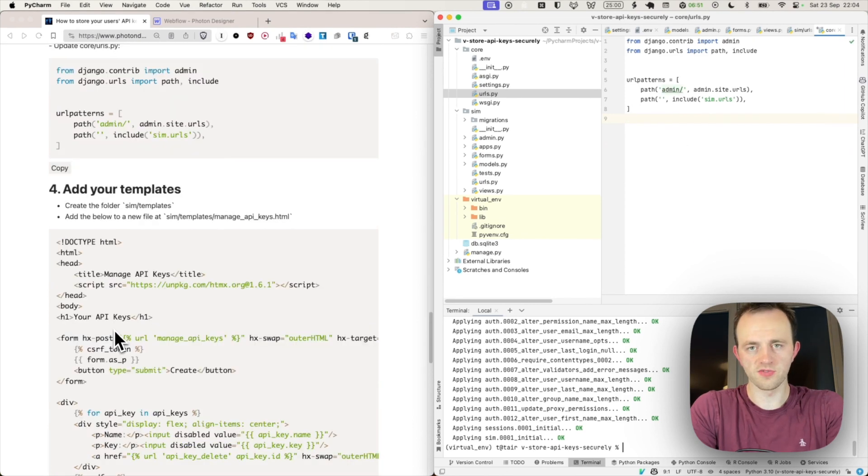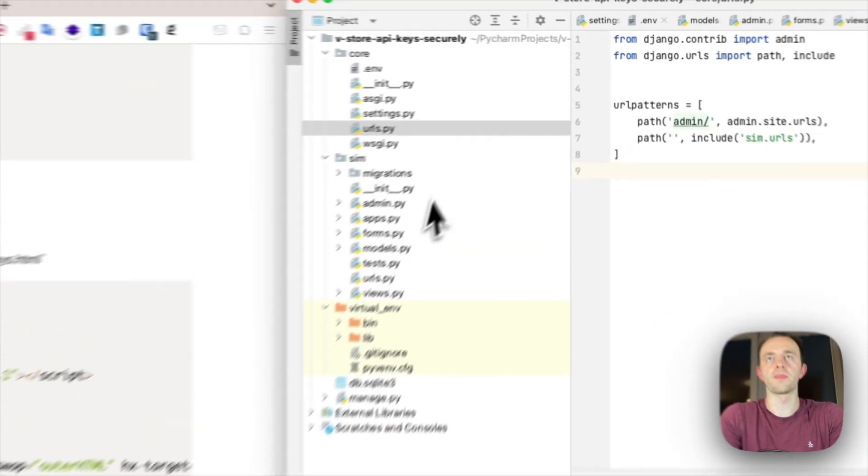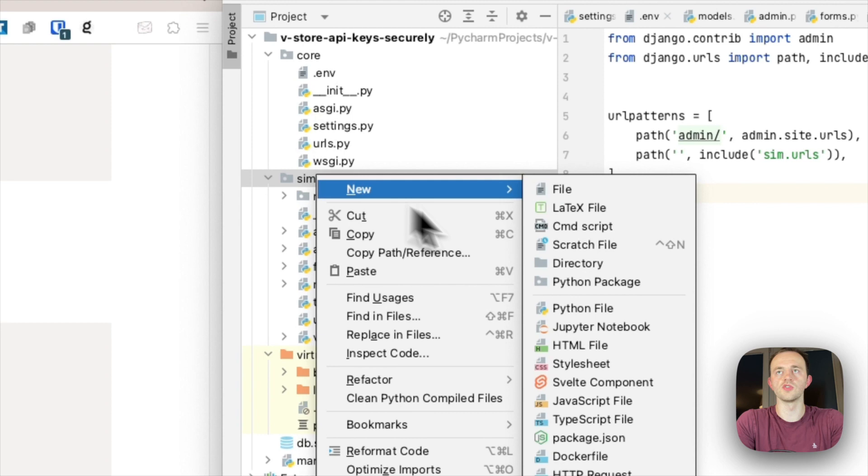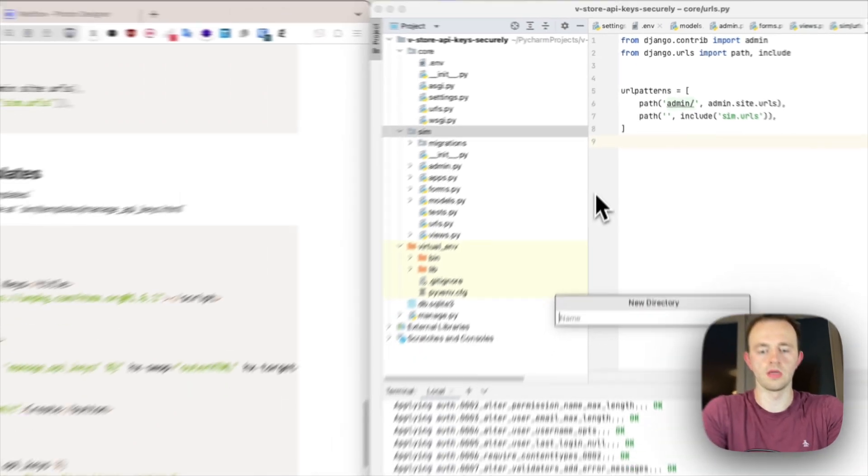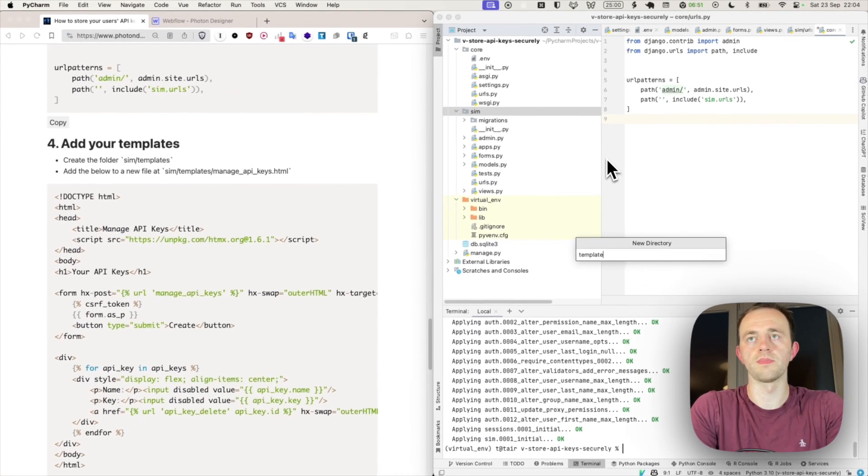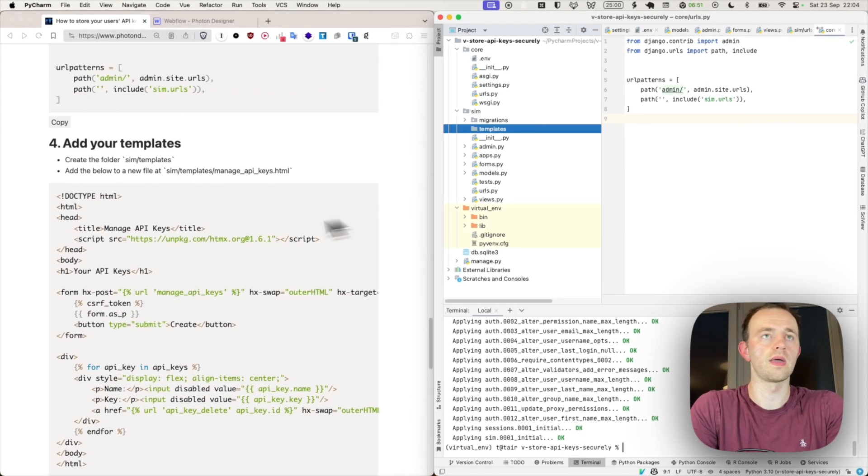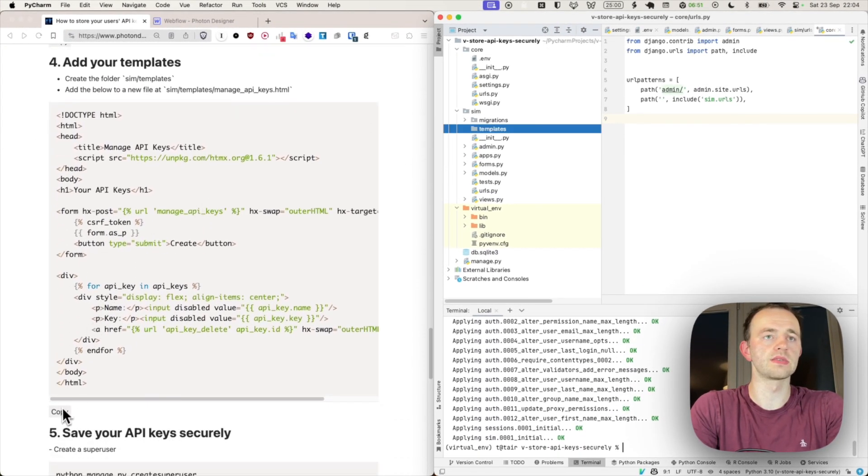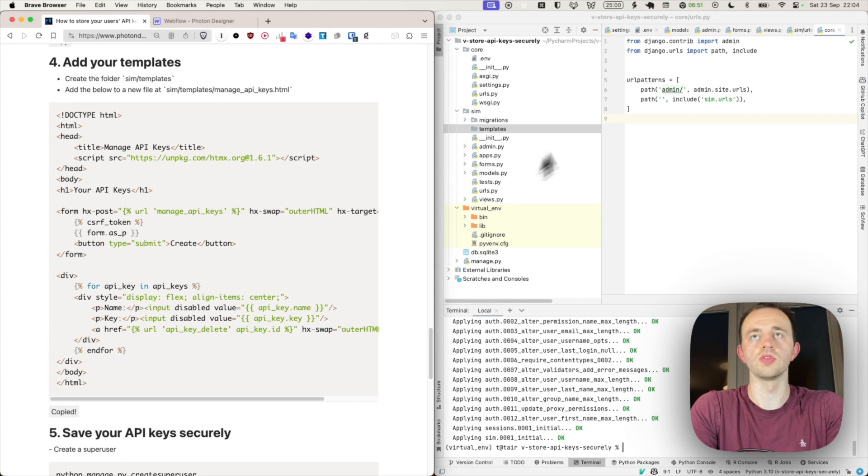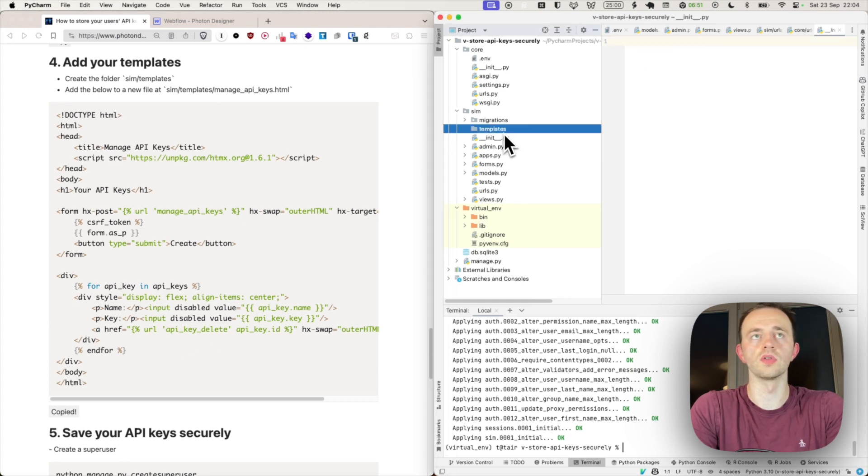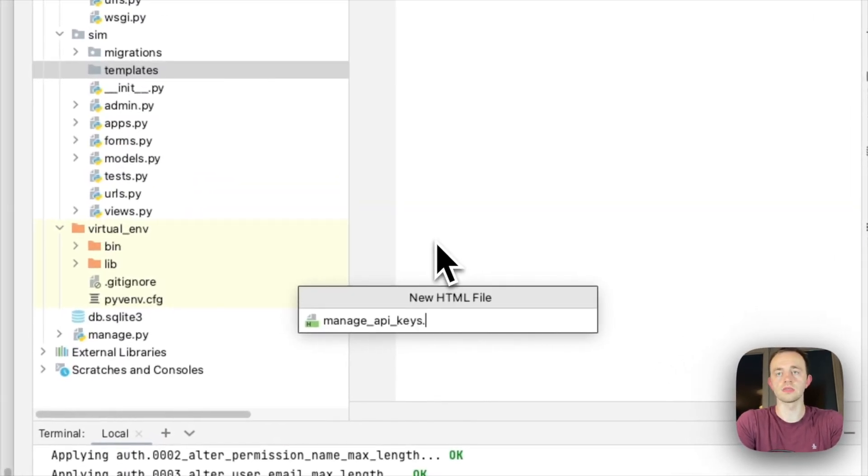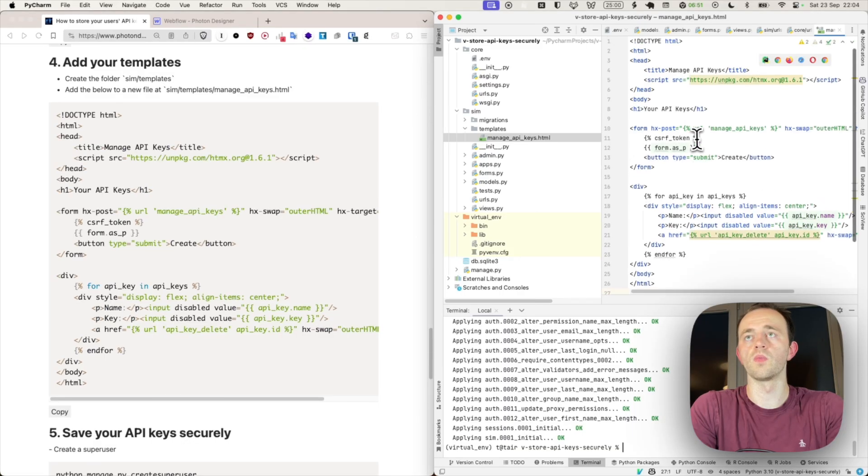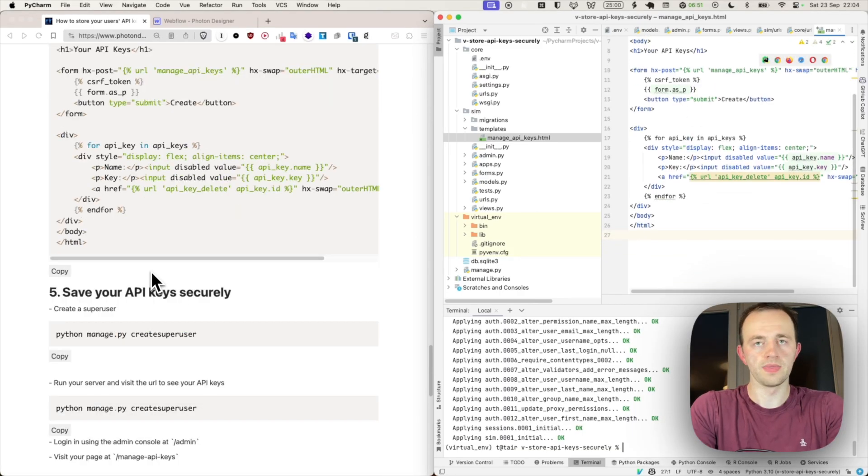Now section four, we will add our templates. So we need to go into sim as usual, you probably know, and then templates, create a folder, and then add this to a new file called manage-api-keys.html. Copy what we've got there.